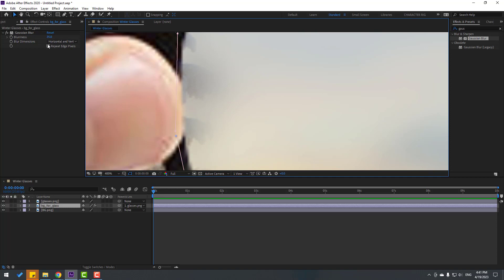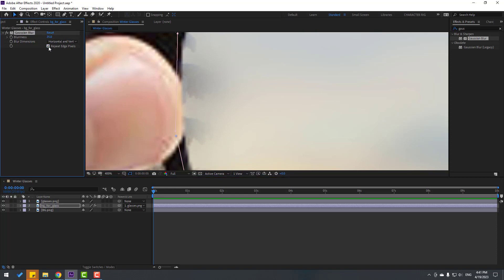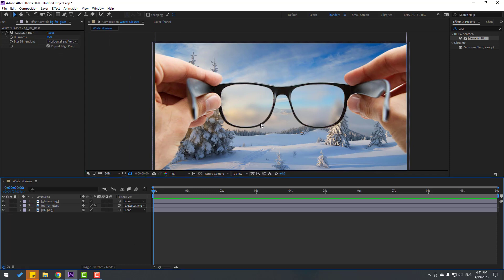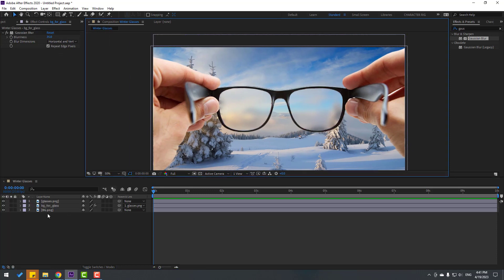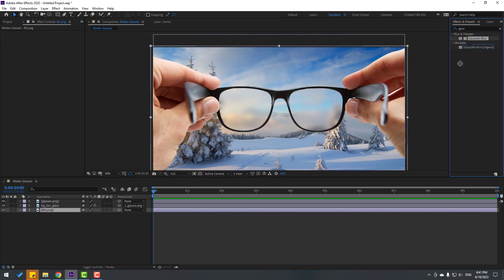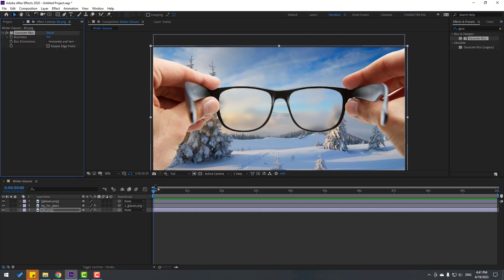Click the repeat checkbox. Then select the background layer, apply Gaussian Blur to it as well, and let's make the blur animation.